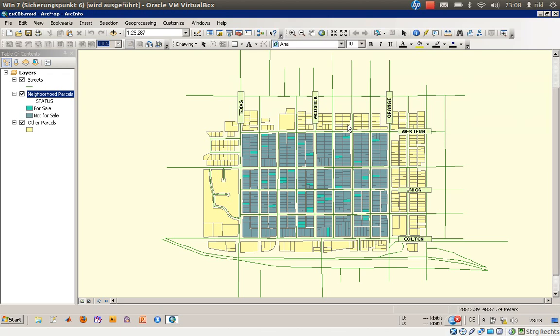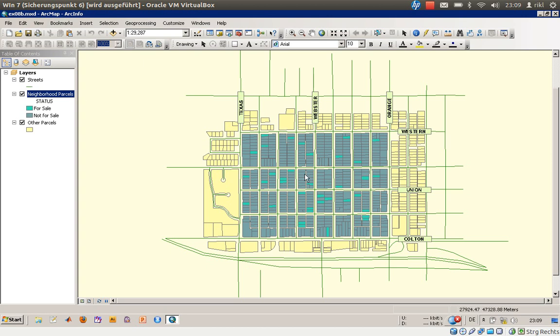Welcome everyone to exercise number 8B, which covers selecting features by attribute. In the prior video, we learned how to select features visually by choosing locations in this data view, by selecting polygons or parcels that are located in specific areas.